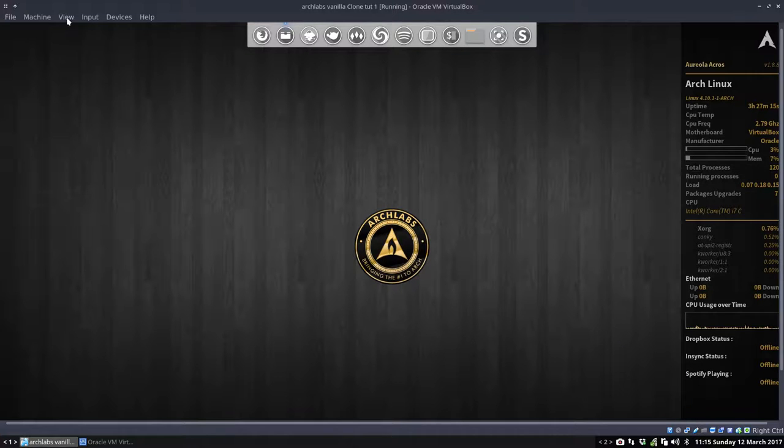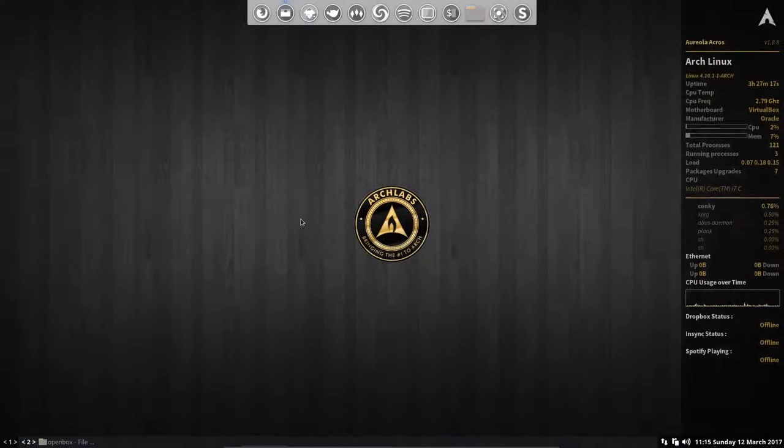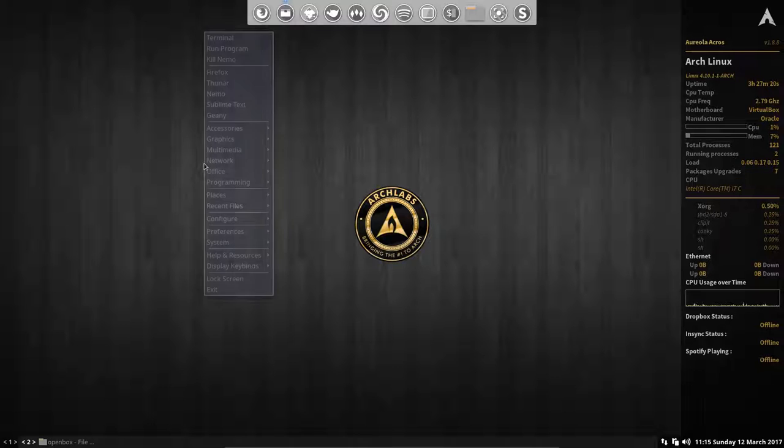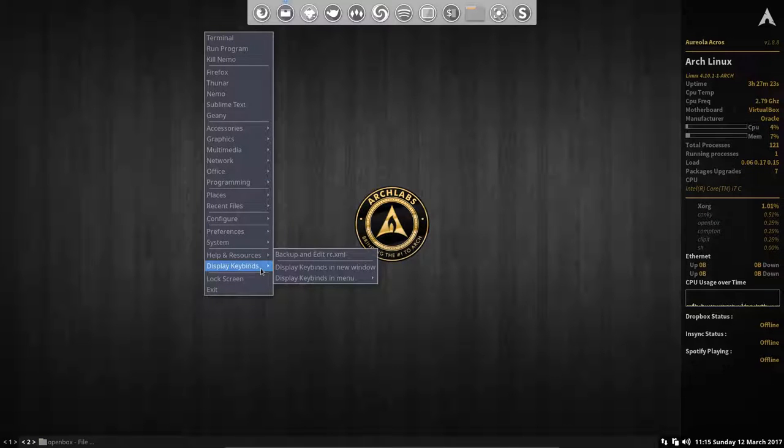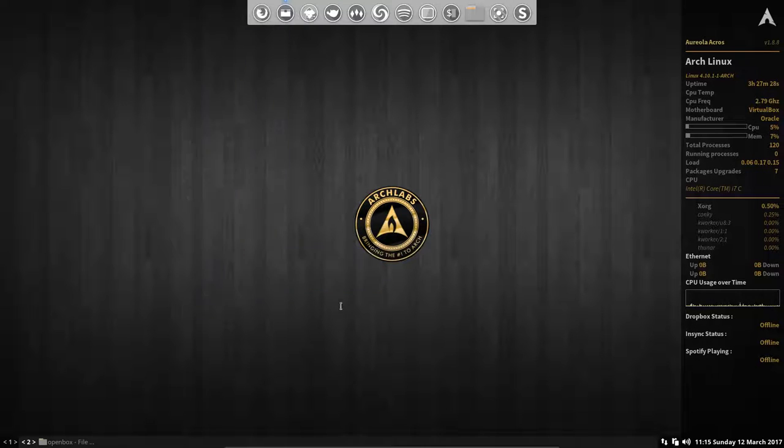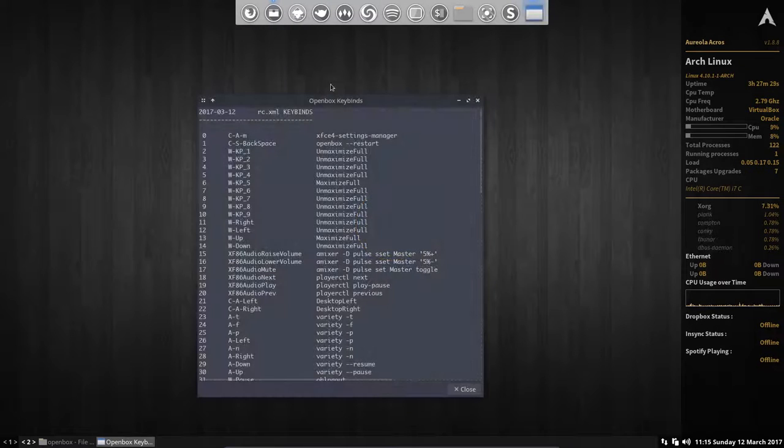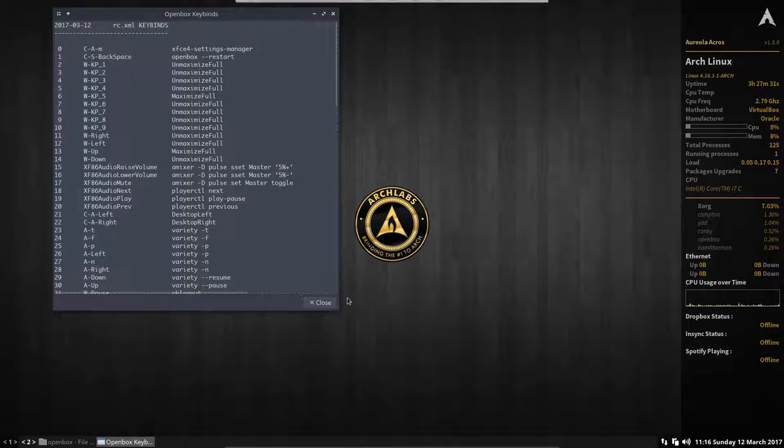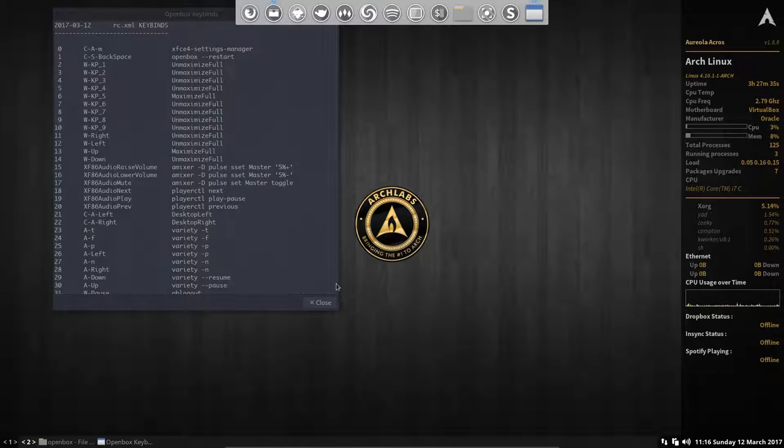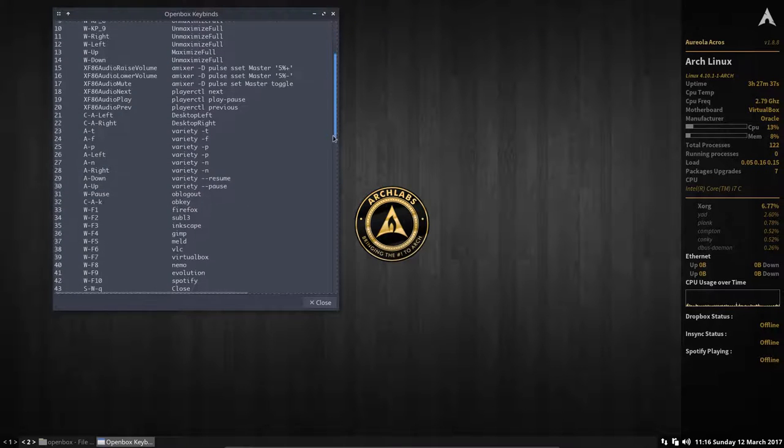Hi, welcome. This tutorial is about keys, keyboard shortcuts. Where are they? Well, there's a little program that's supplied with ArchLabs and it gives us display key binds in new window.